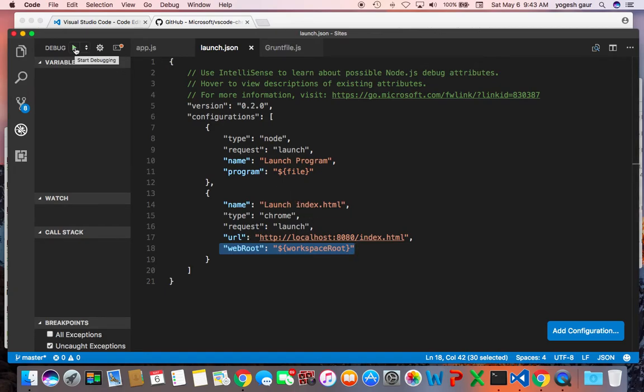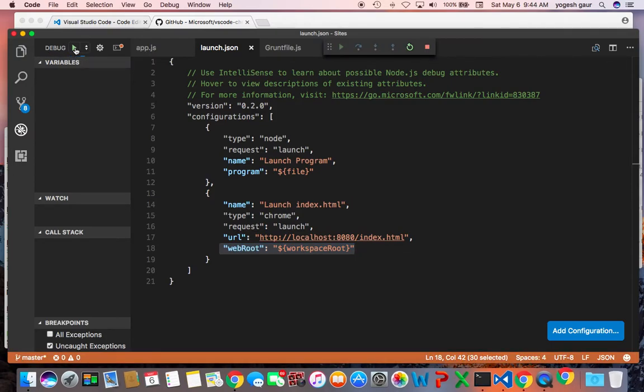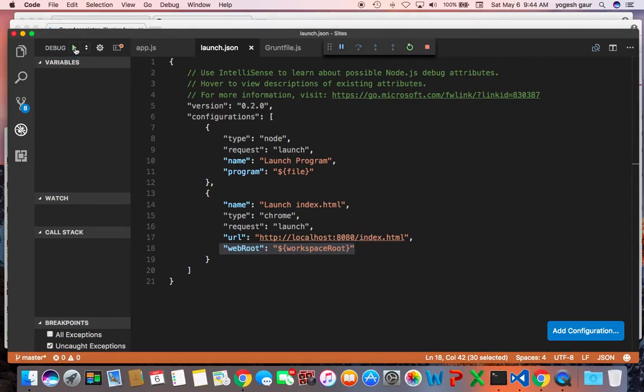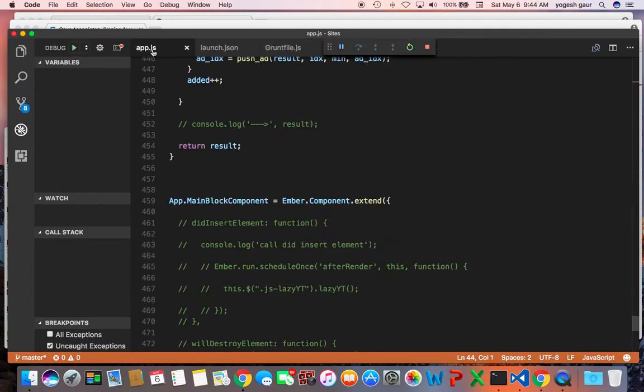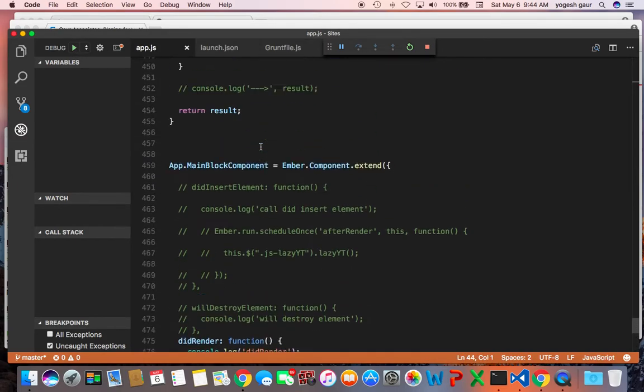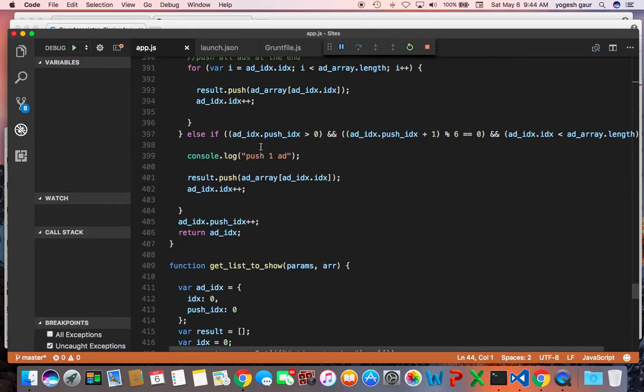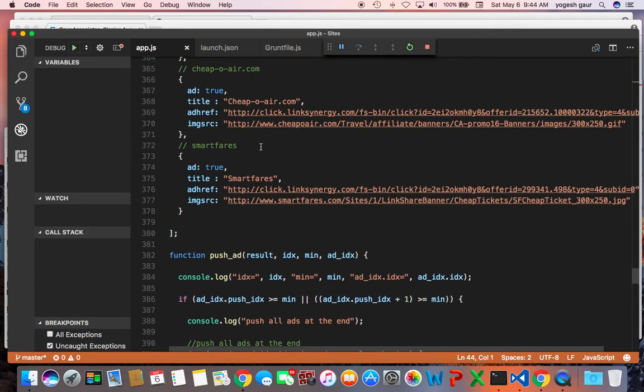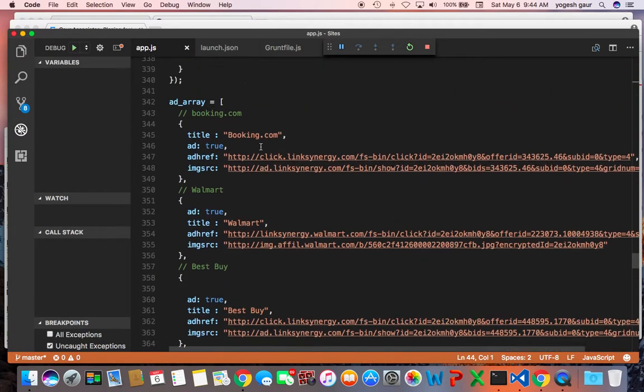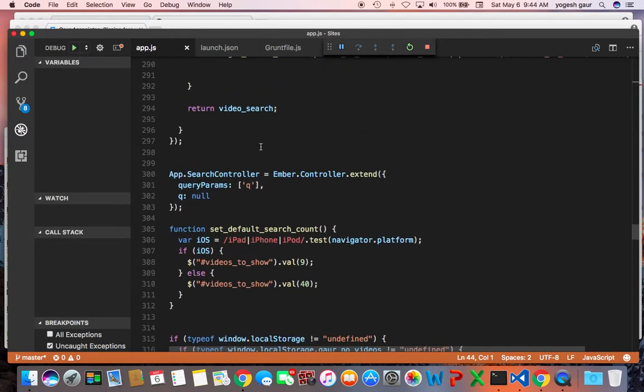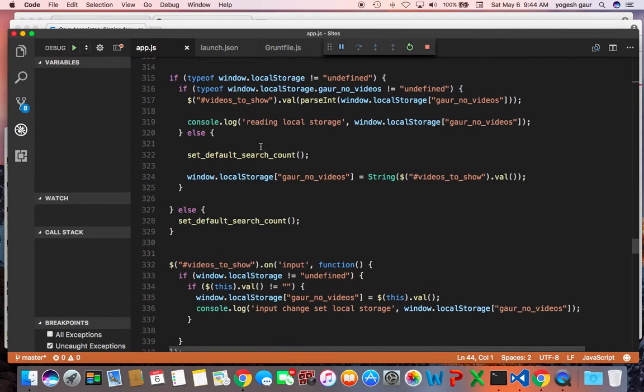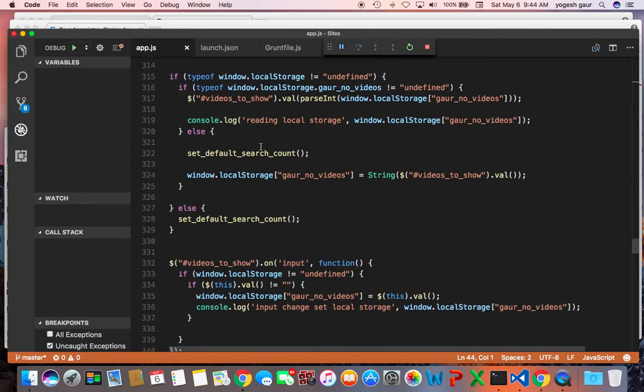You can click on start debugging and it should essentially go through and cause you to basically stop at various points and see certain things. Let me just set it up so that I can kind of...